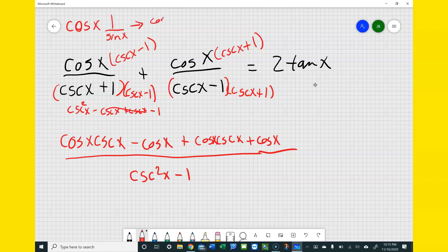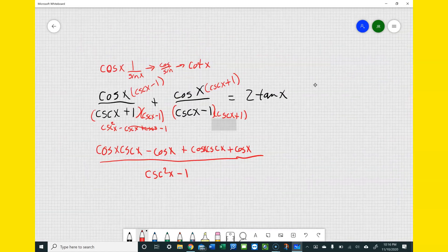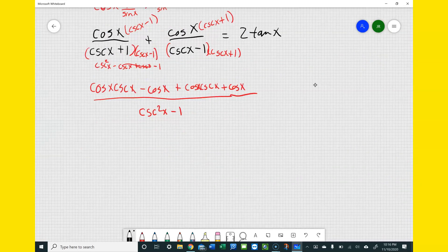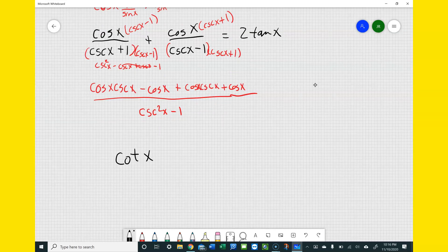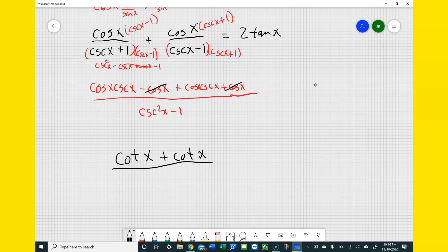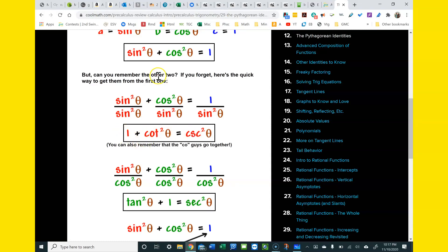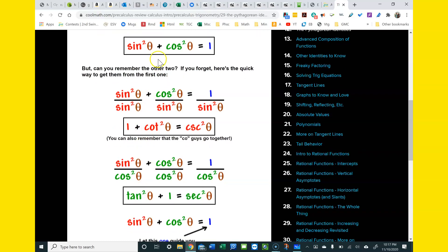When we have cosecant times cosine, that's the same as cosine times 1/sine, which turns into cosine over sine, which turns into cotangent. So that turns into cotan x plus cotan x, and then the minus cosine and plus cosine cancel, giving me 2 cotangent x over cosecant²x minus 1. I think that's a Pythagorean identity.